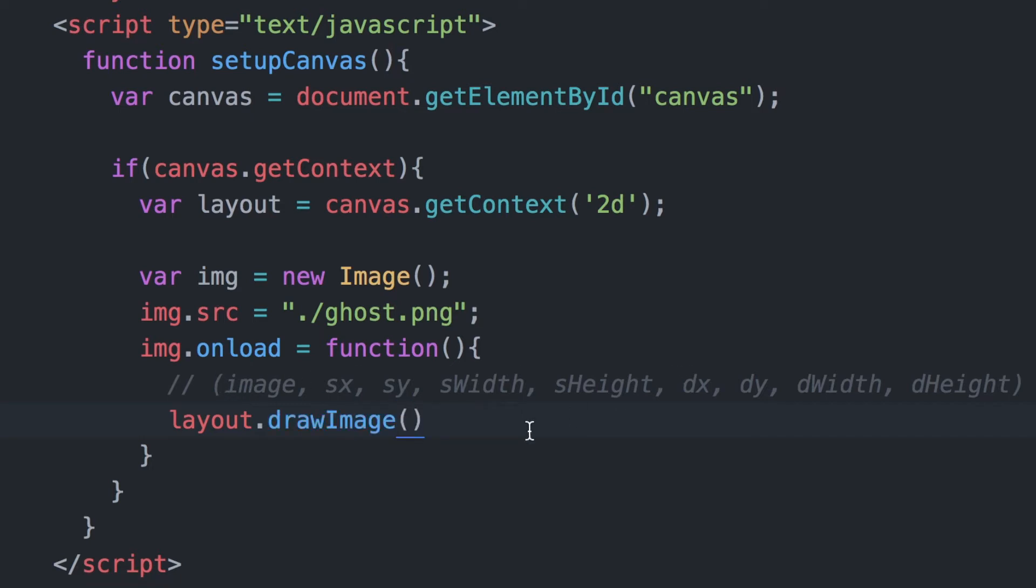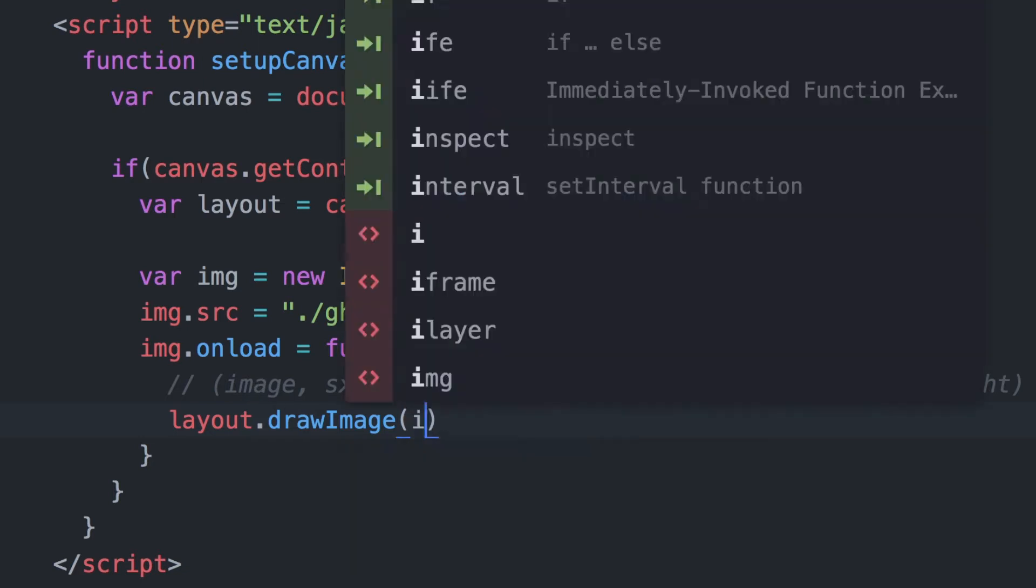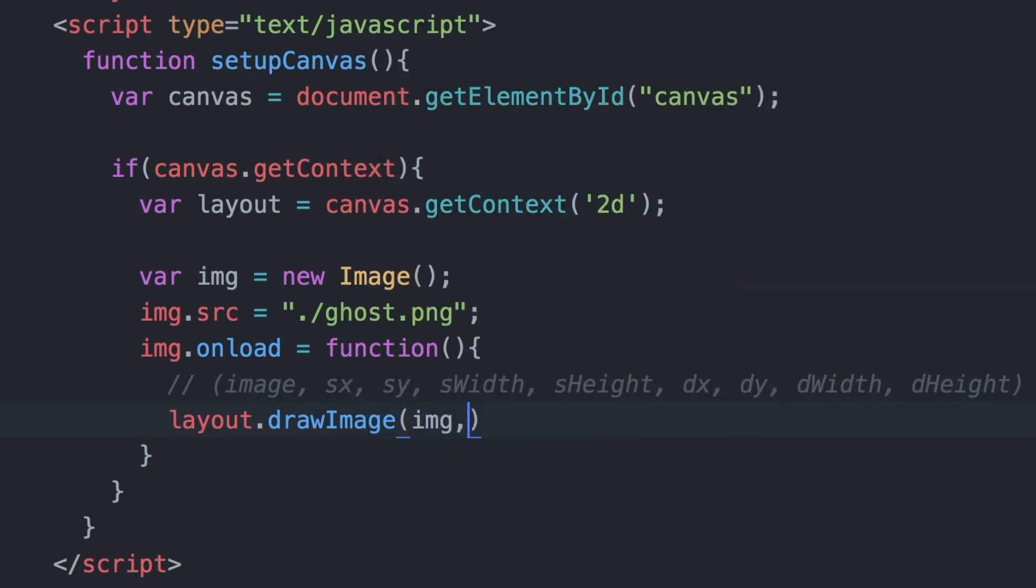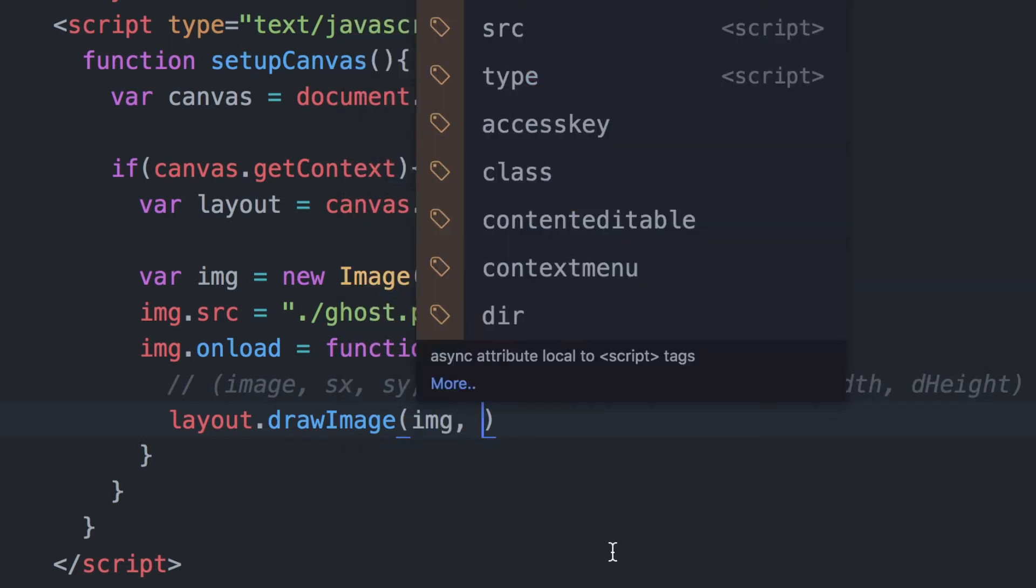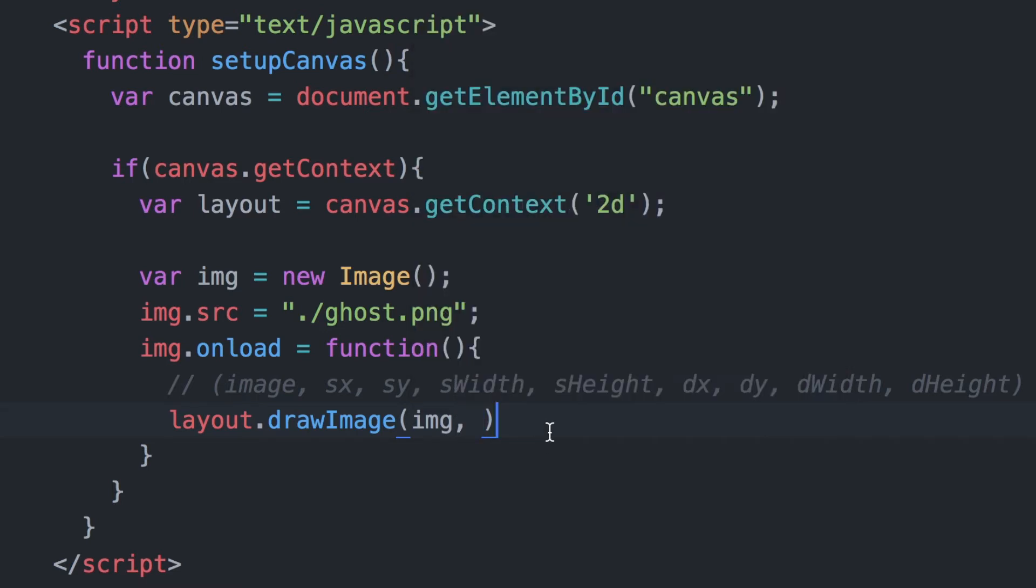We have this image already loaded above using the image.source and we basically want to add that image within this method. So we'll pass the image variable into the method, and you can see here that the additional parameters that come afterwards are for sx, sy.